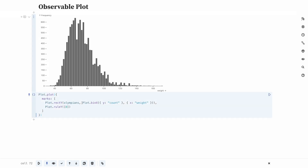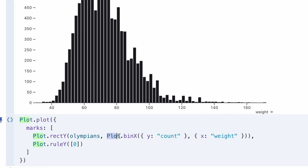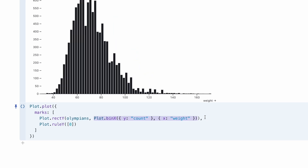For example, the binX or binY transforms in Plot group numerical data into discrete bins. You can then compute summary statistics for each bin. This example shows how binX is used to create a histogram by finding counts of the weight variable within discrete bins and then plotting those counts as bar heights.